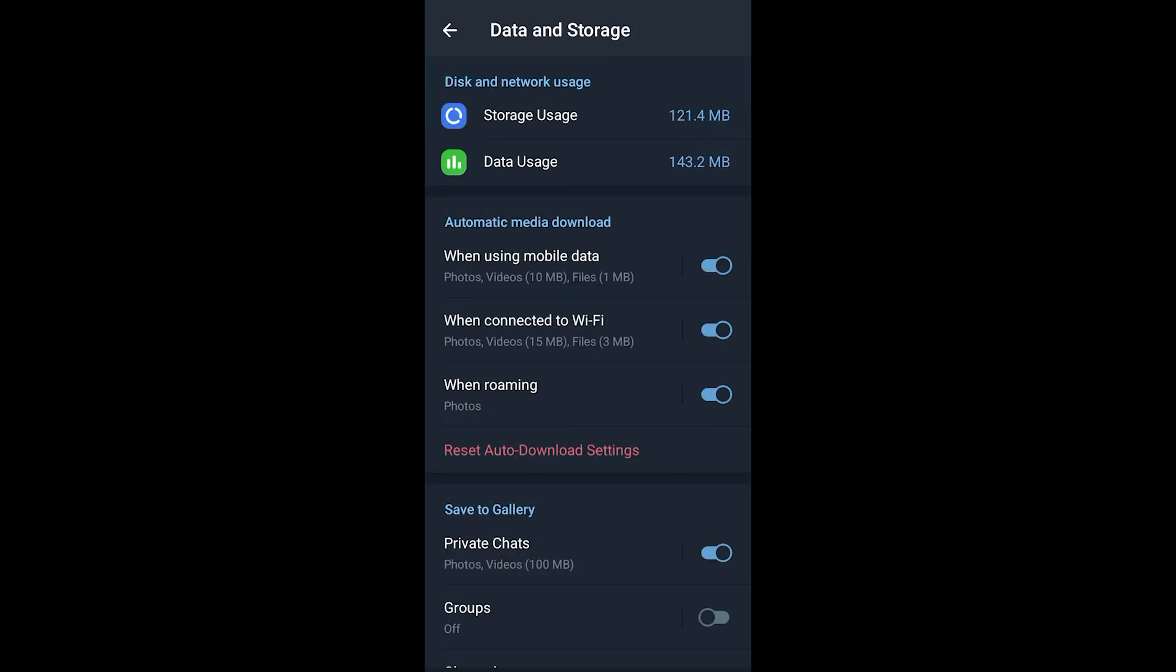Here under automatic media download you would want to make sure that when using mobile data and when connected to wi-fi are both toggled on so all of your data and media are constantly being backed up.